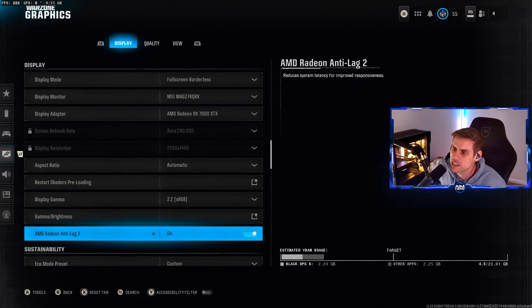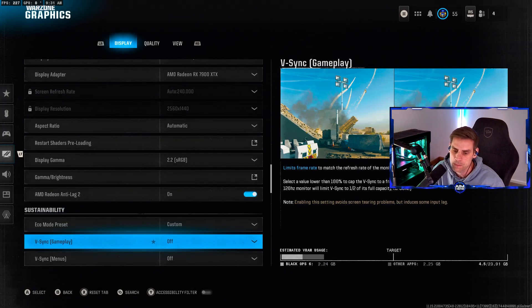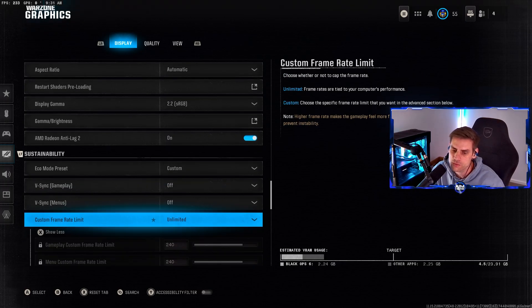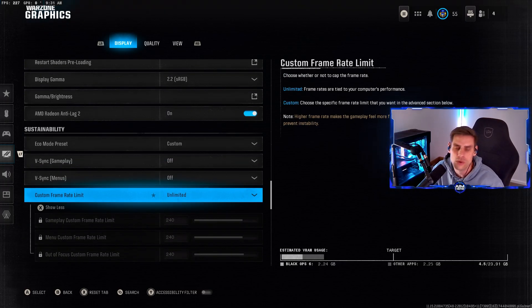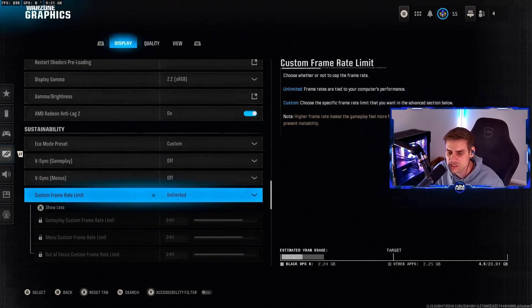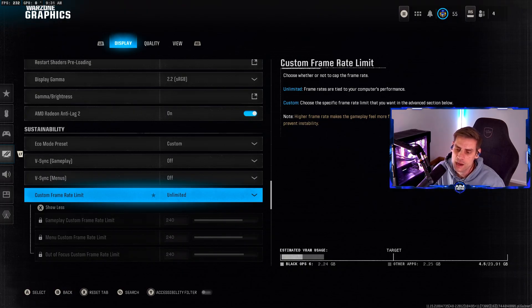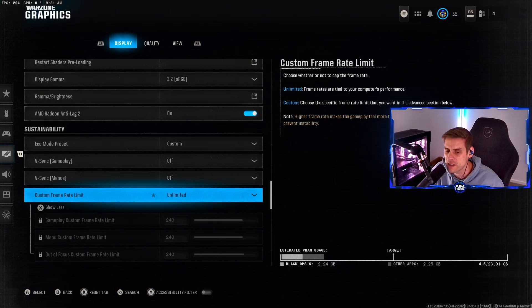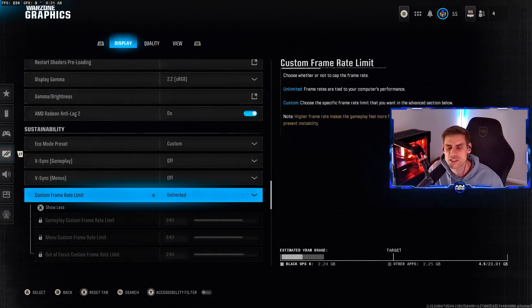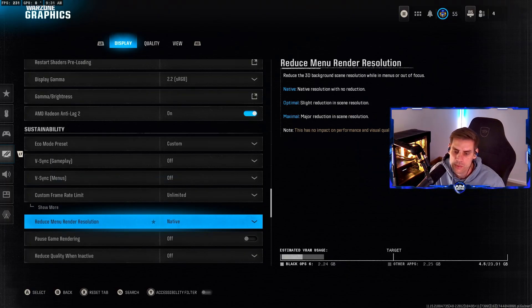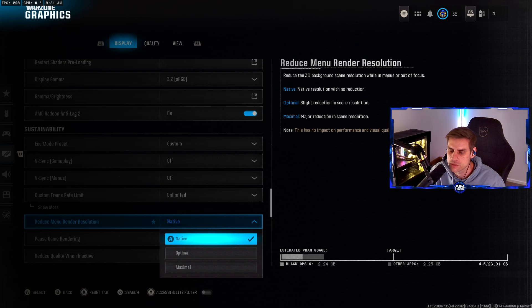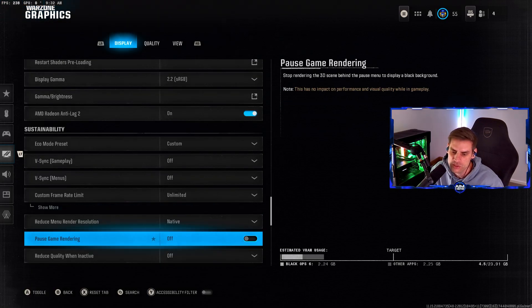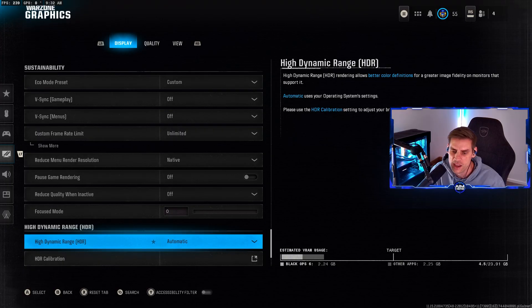Anti-lag we have turned on to reduce system latency and improve responsiveness. Eco mode preset set to custom. VSync gameplay off, VSync menus off. Custom frame rate I have on unlimited. You can set this to your monitor resolution, but I prefer more FPS.